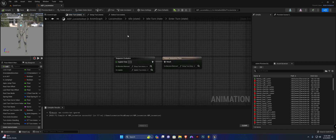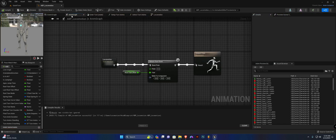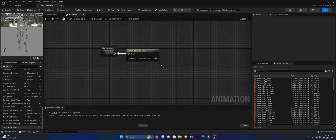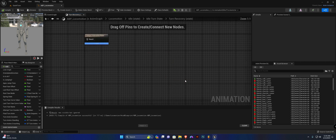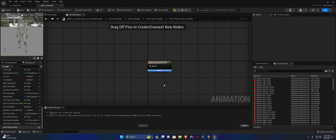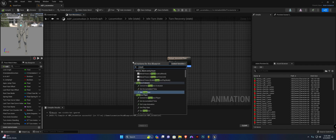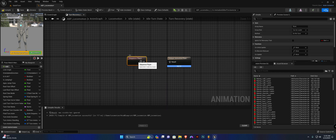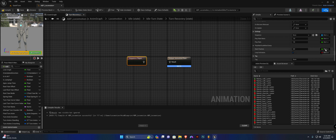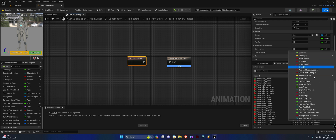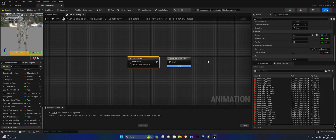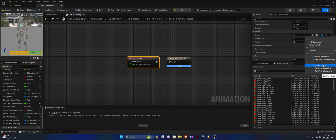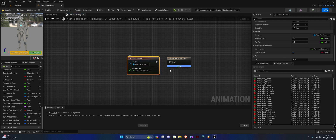Now let's set up the other transition. Head back to the Anim Graph, open the Locomotion state machine, go to Idle, then the Idle Turn state and Turn Recovery. Right-click and create a Sequence Player. Scroll down to Start Position and connect the Turn Anim Duration variable. For the sequence, bind it to our Final Turn Anim variable. Ensure Loop Animation is set to false and connect everything up.